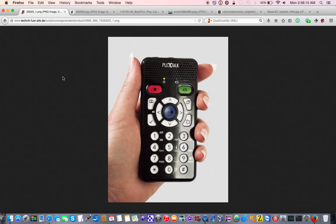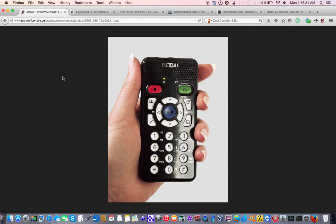And the ability to record in this file format has a number of purposes, from shopping lists to school assignments to college lectures to board meetings, you name it. And the Plex Talk Pocket, at the time, was the only player that could do this.